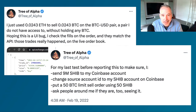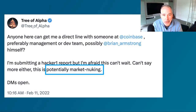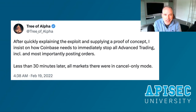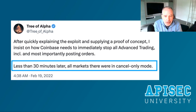They followed up with a separate transaction using 50 SHIB to sell 50 Bitcoin, and that worked as well. At that point they realized this was a very serious issue, started asking for the CEO's contact information, and declared that this was potentially, quote, 'market nuking.' Within three minutes of submitting the HackerOne report, they heard from the Coinbase dev team, and within 30 minutes all markets were in cancel-only mode on the platform.